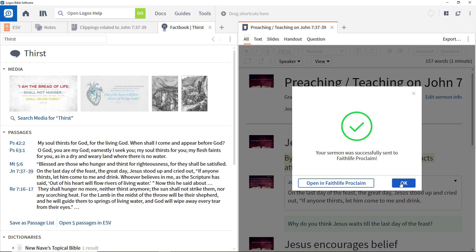If you wish to continue work in the larger presentation you can do this by clicking Open in Faithlife Proclaim. More details on Proclaim features and functionality are available in a separate set of videos. This tight integration between manuscript production and service or class presentation tools adds real value to the overall production process.